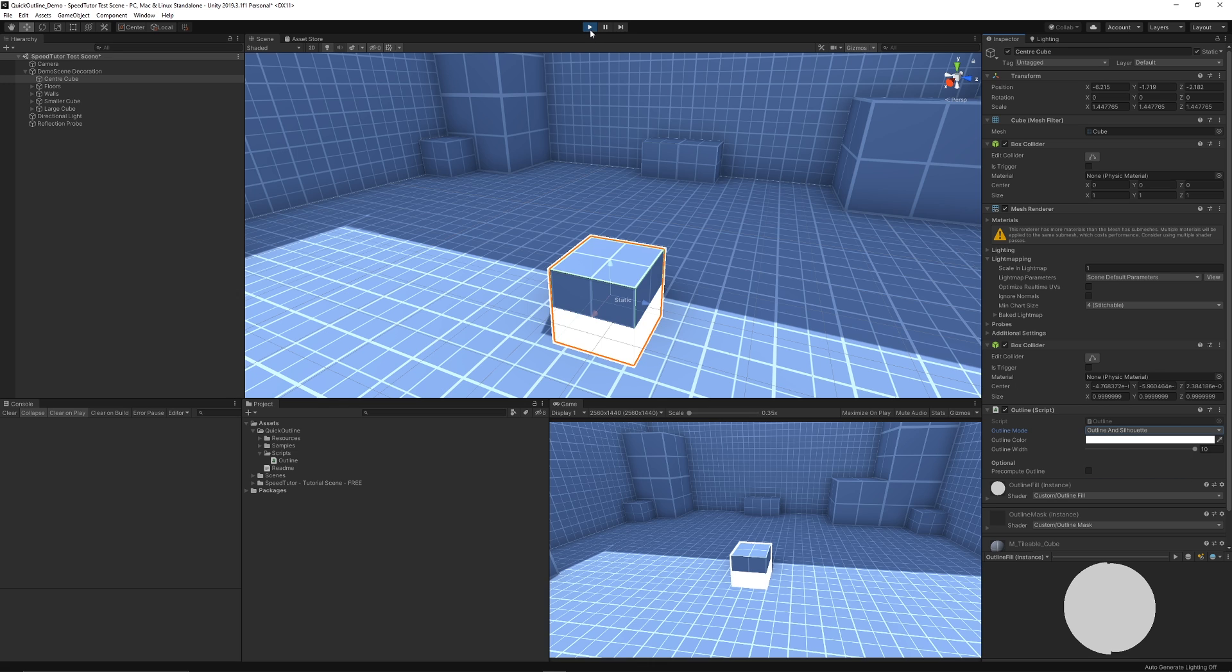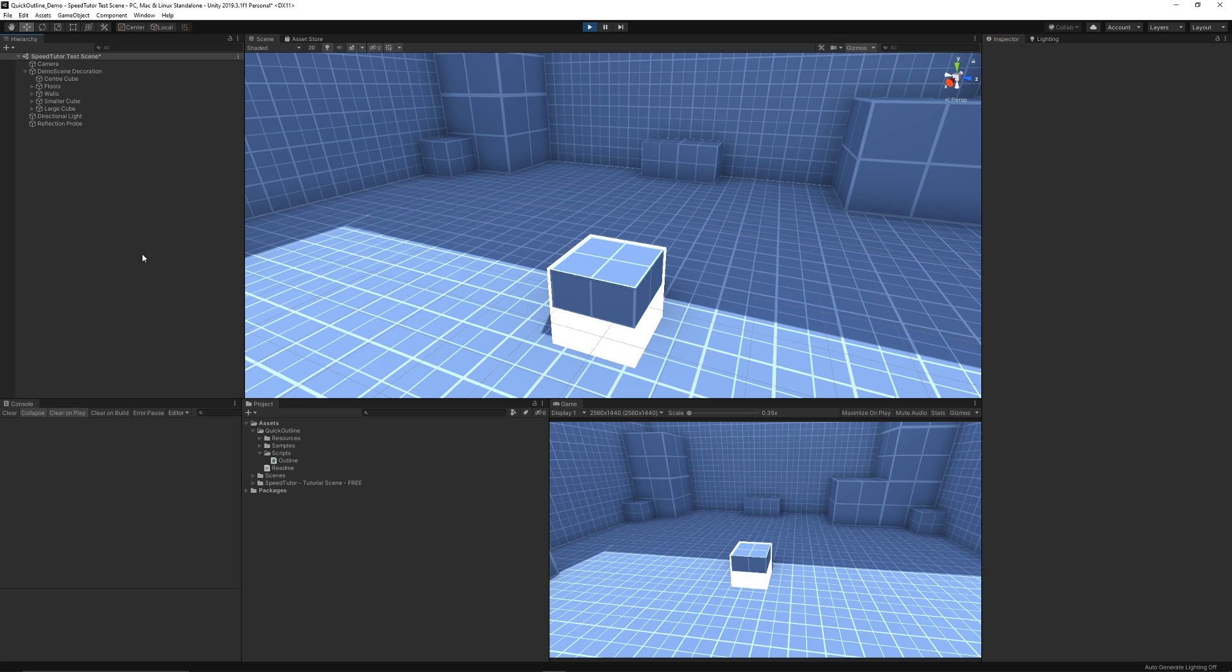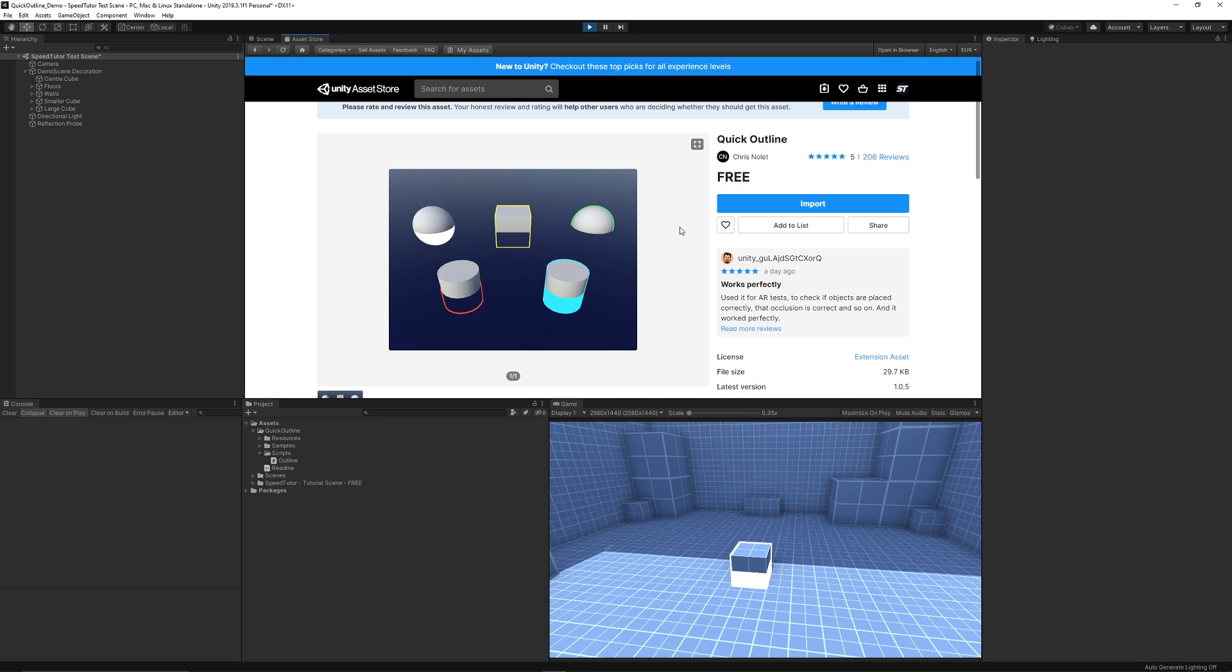So you can look on the Unity Asset Store and you can just type in Quick Outline, and all you need to do from this is you need Unity 5.6 and above. I have seen people in the reviews say it does work with URP so I'm guessing that works in HDRP and so on.